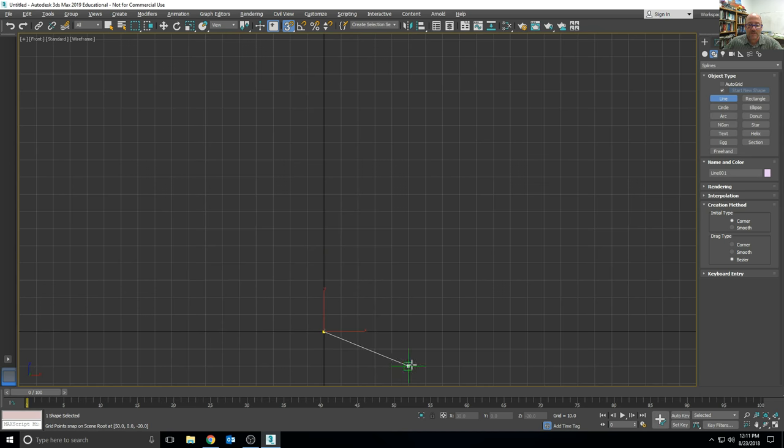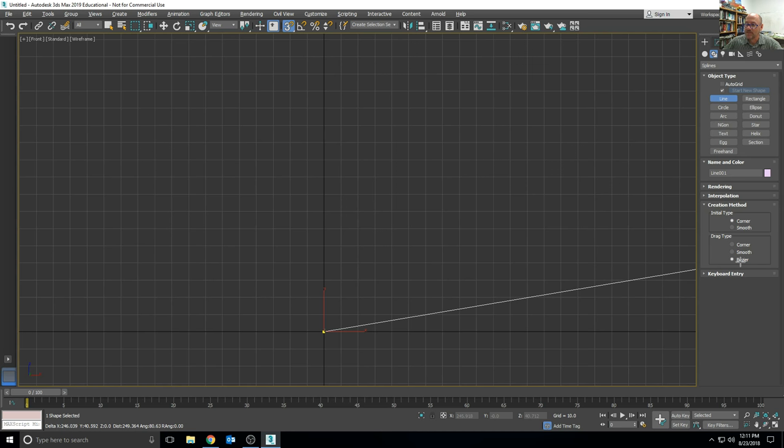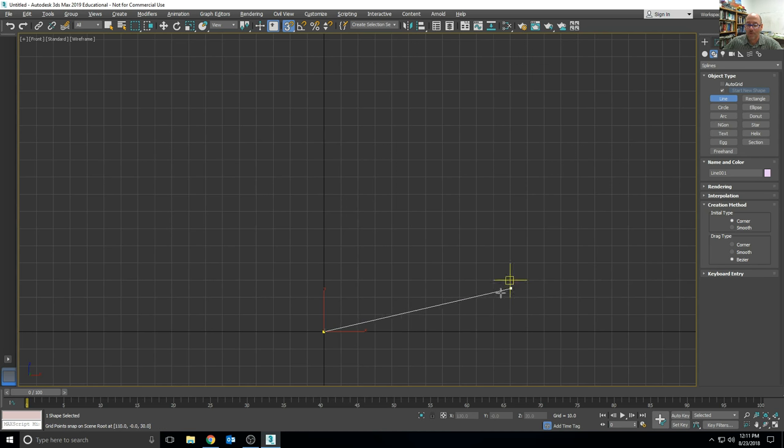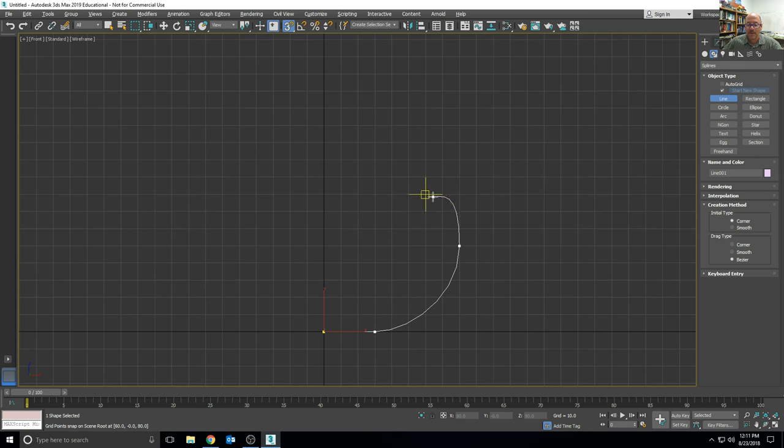We're going to create the bottom of the vase by clicking on the end to make a corner point, and then dragging the second point so it's curved, and then we'll click and drag another point for the base of the vase.